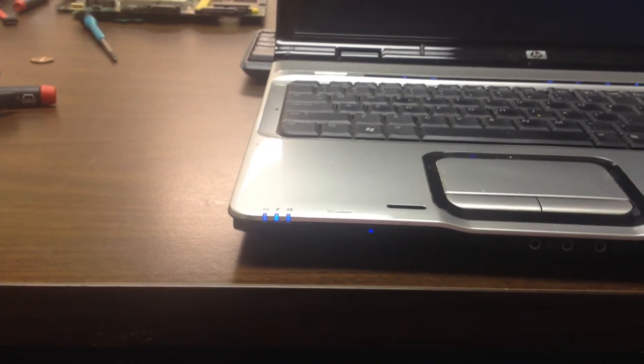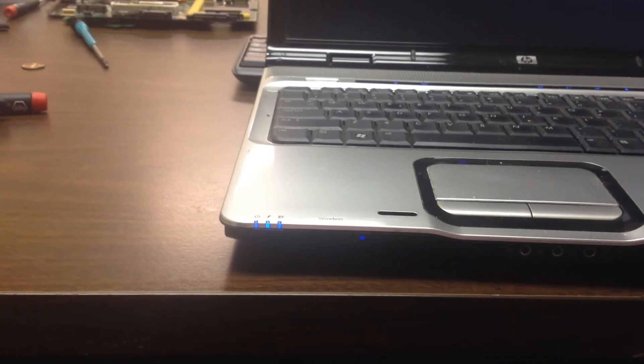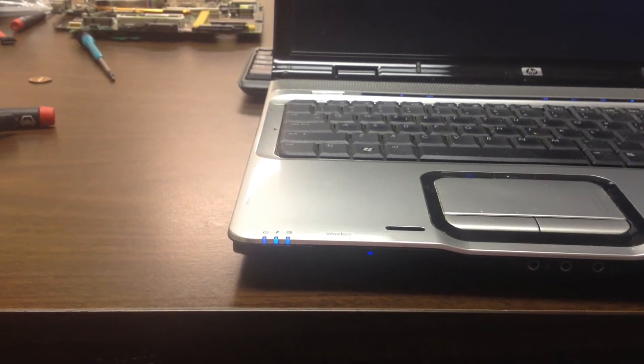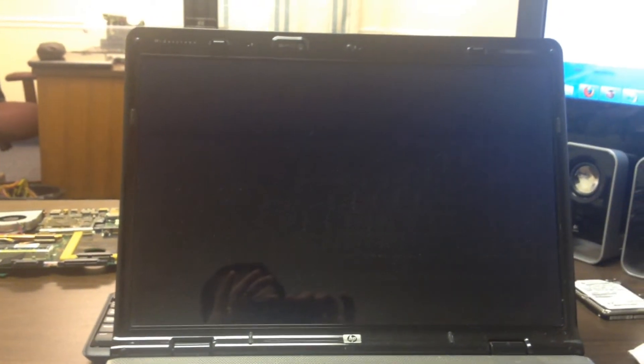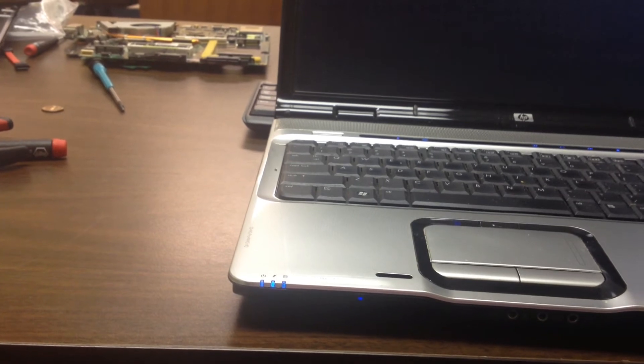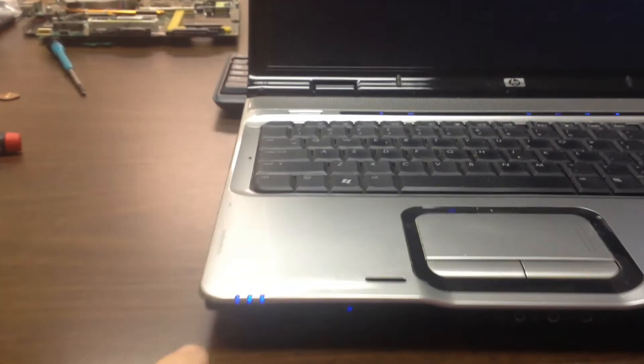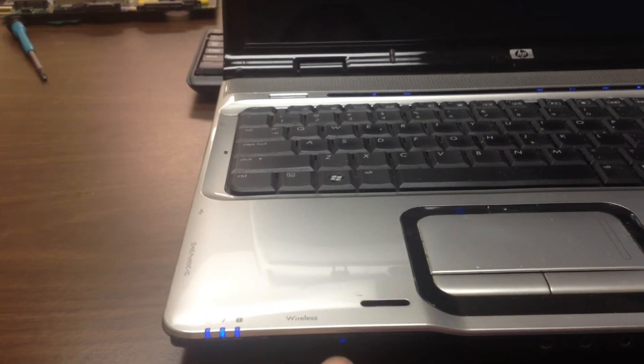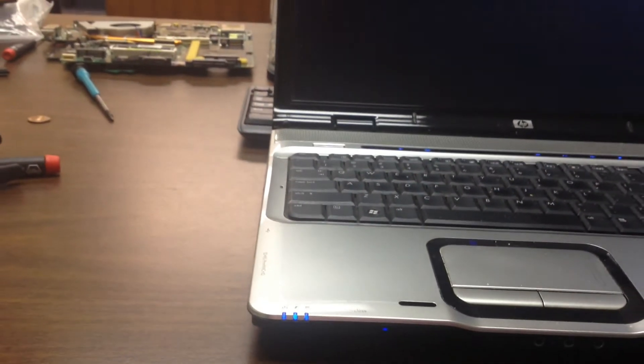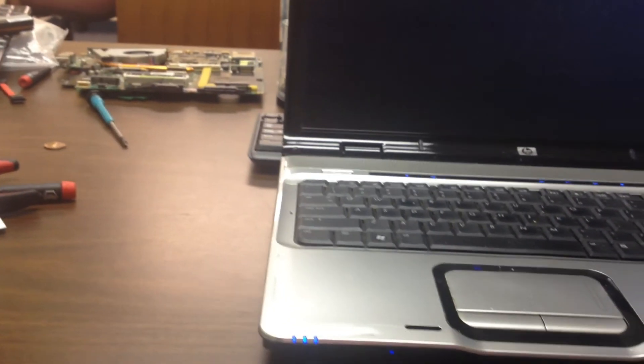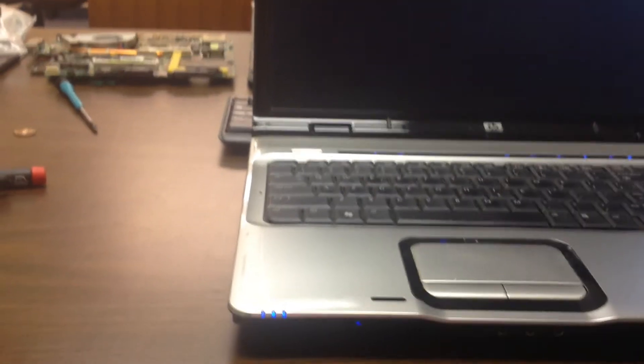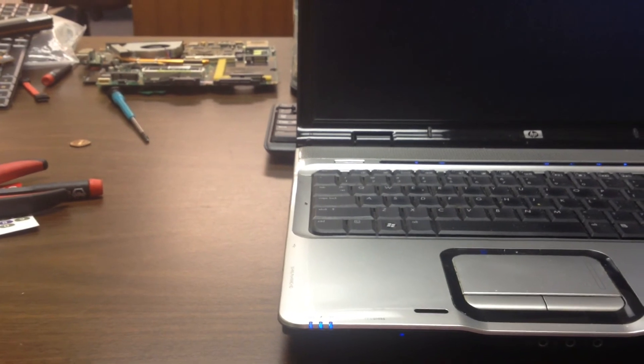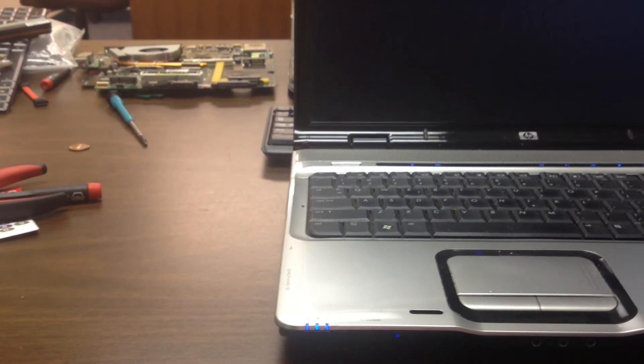We have a blue light there, so we know that it's going into an operating system. We know that everything seems to be booting up, but we're not seeing anything on the screen. We're actually seeing the hard drive run, we're seeing blue light, and we hear it going into the operating system. This is a pretty good sign that we have a screen or video cable issue.